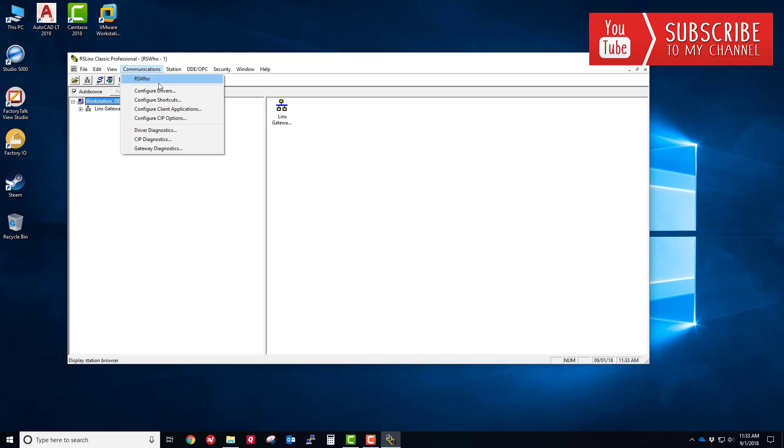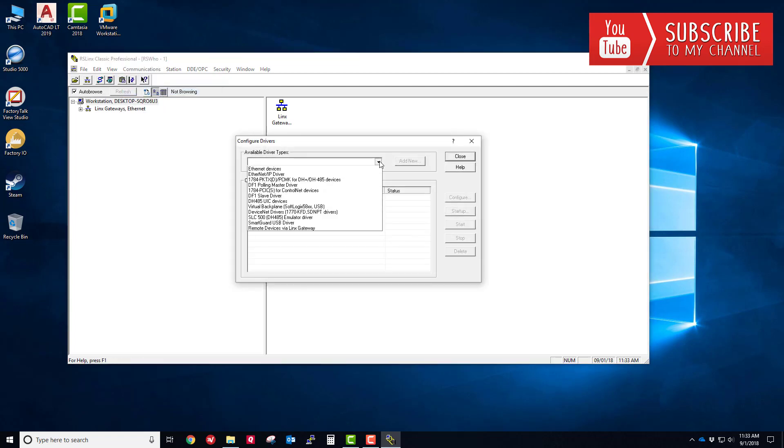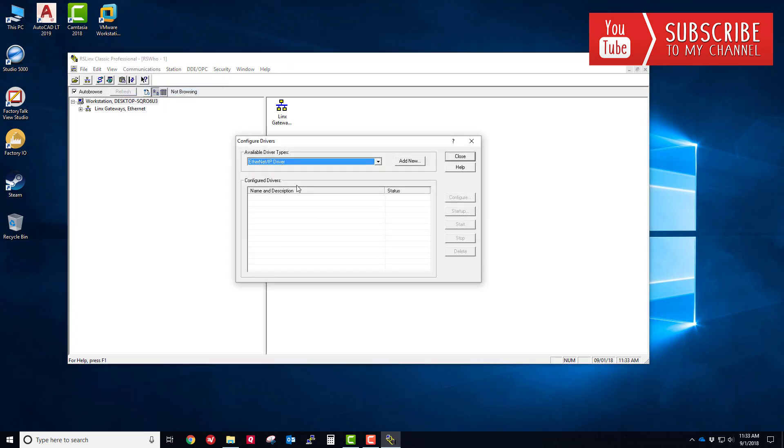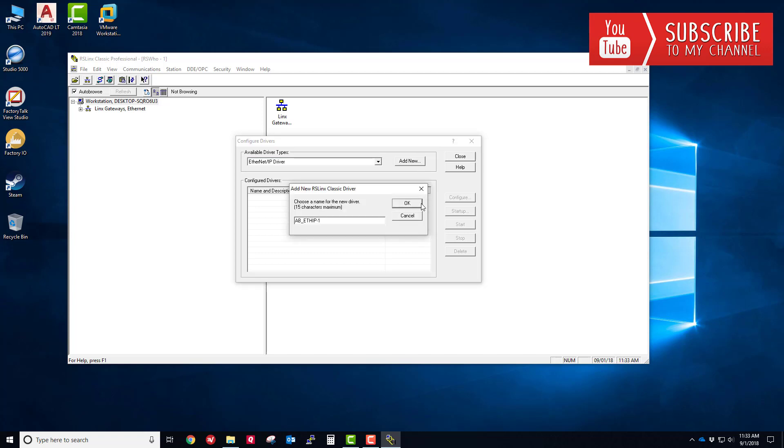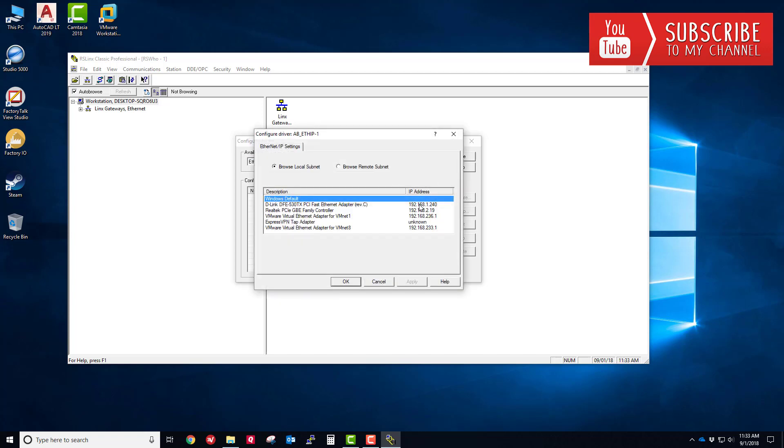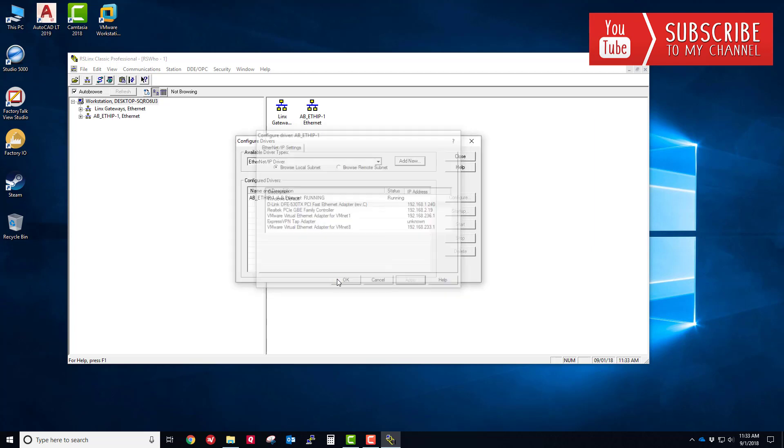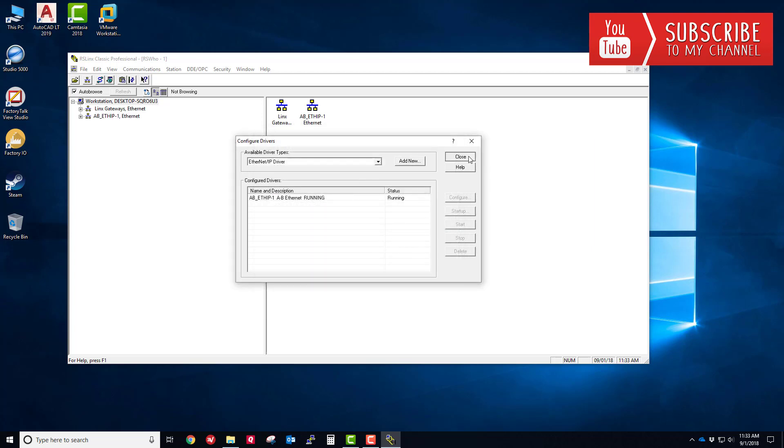I'm going to go to communications, configure drivers, and select the ethernet IP driver and click add new. Notice I have a few different NIC network interface cards in this machine as well as some virtual adapters because I run VMware. However, the physical NIC connected to that ethernet bridge is this one at 192.168.1.240. That's the local address of the NIC card I'm going to use to talk to that ethernet bridge, route through it, and get to my processor to downgrade the firmware. I'm going to click apply, OK, and close.